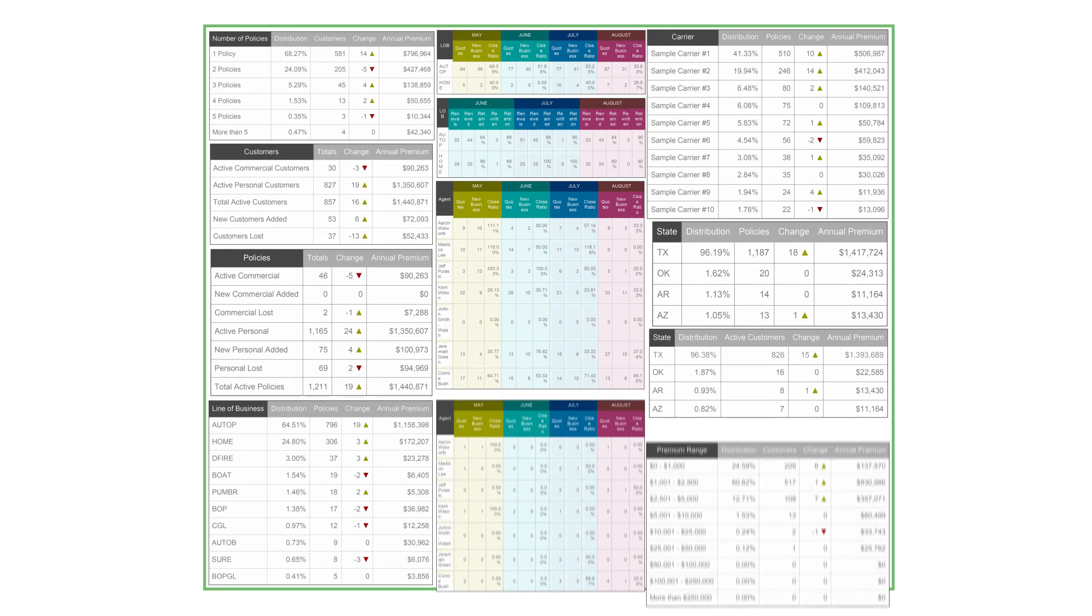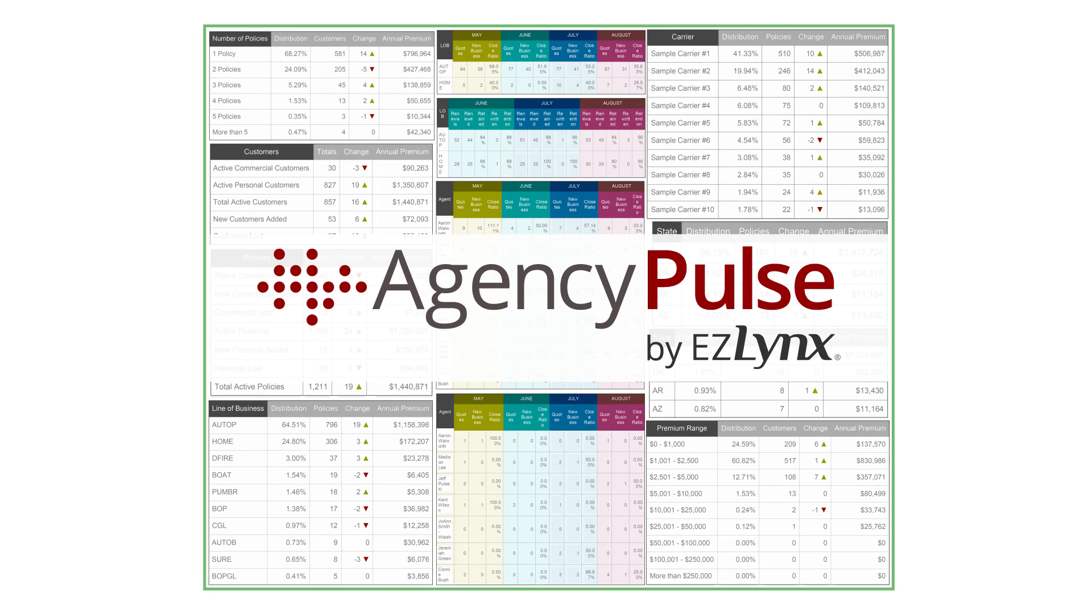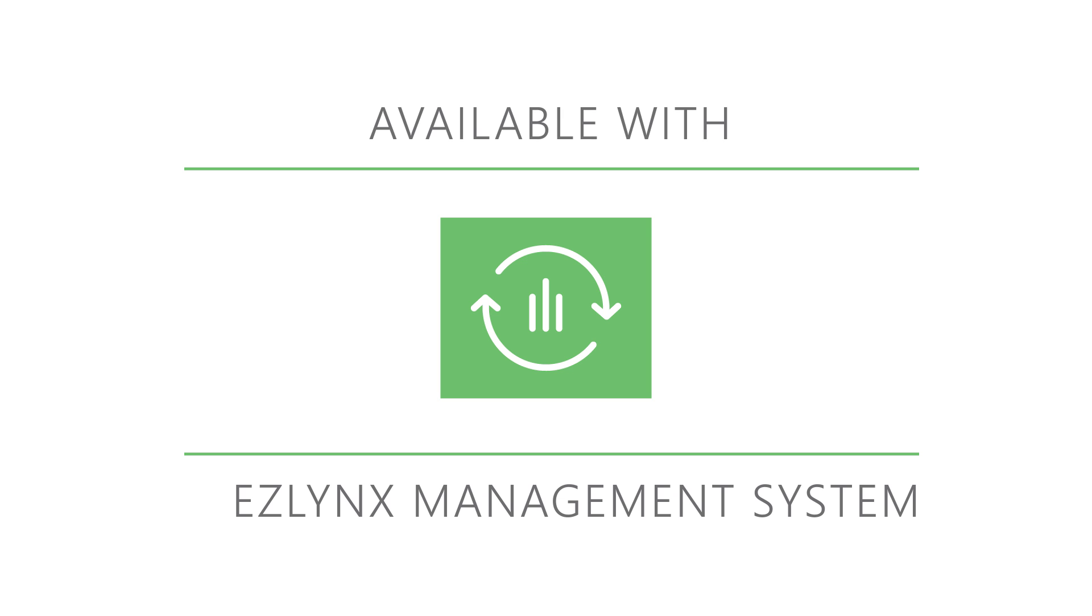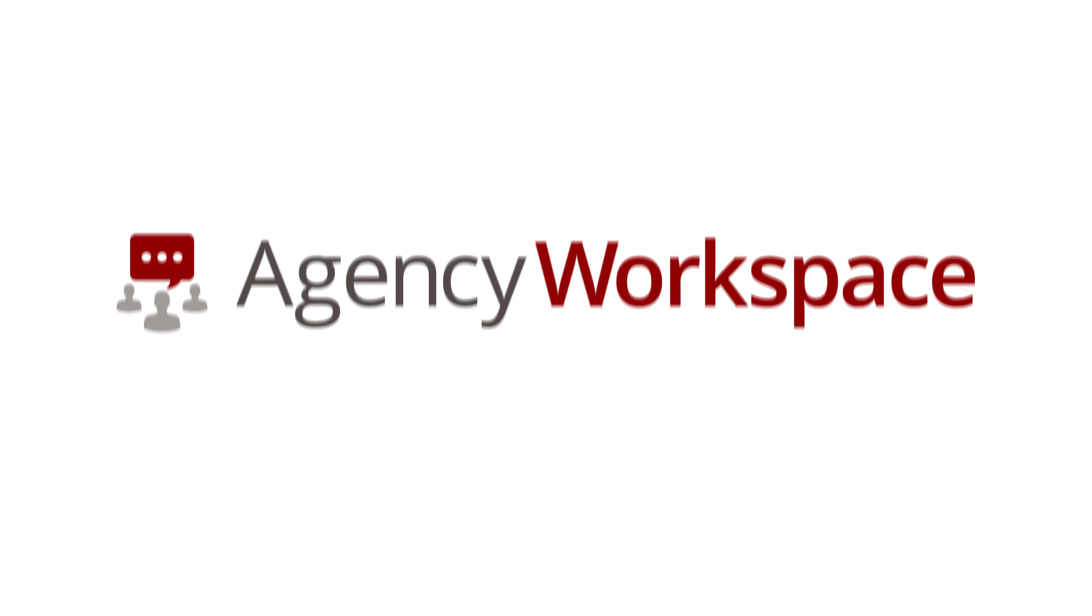Combine these powerful productivity tools with the invaluable Agency Performance Report, EZLynx Agency Pulse, and your business will soon be running like a well-oiled machine. Available at no additional charge with EZLynx Management System, Agency Workspace is just one more innovative solution from EZLynx.